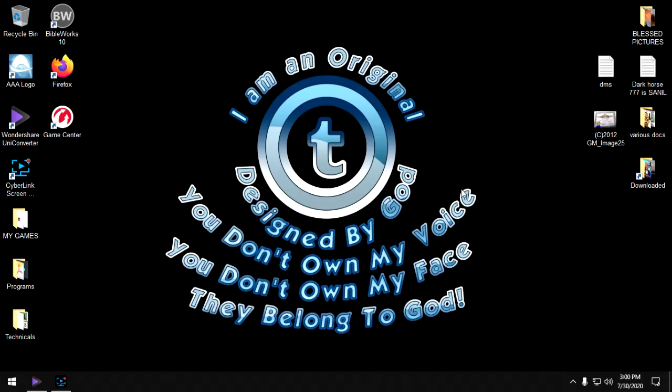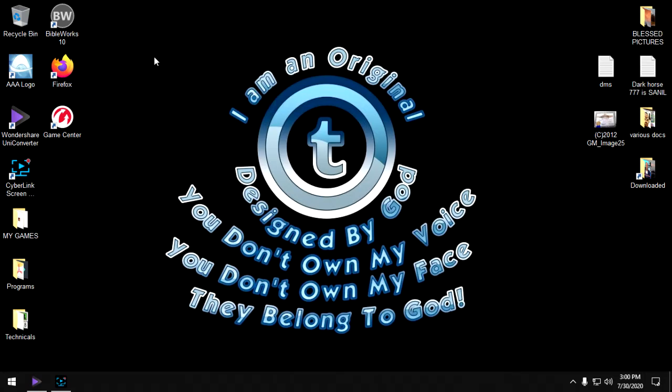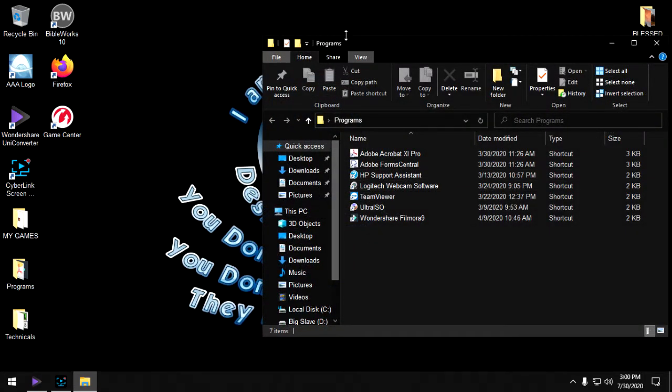Now I want to talk about creating folders. Because if you've got an older computer, it's going to go slow if there's a lot of things on your desktop or your home screen here. This is called your home screen.